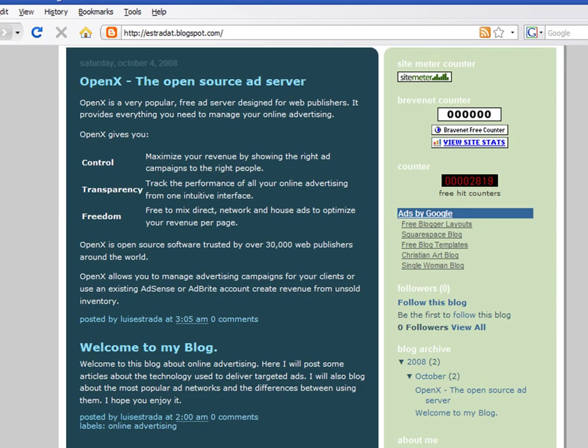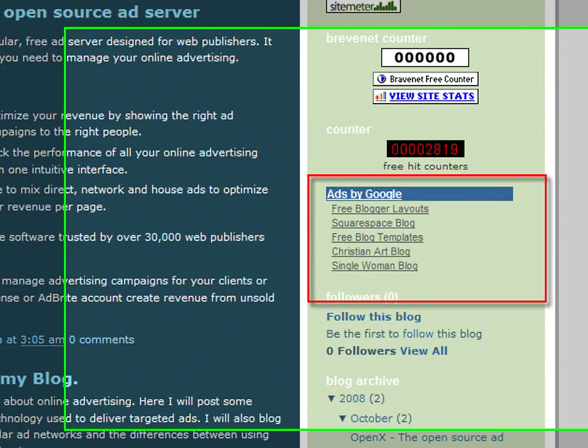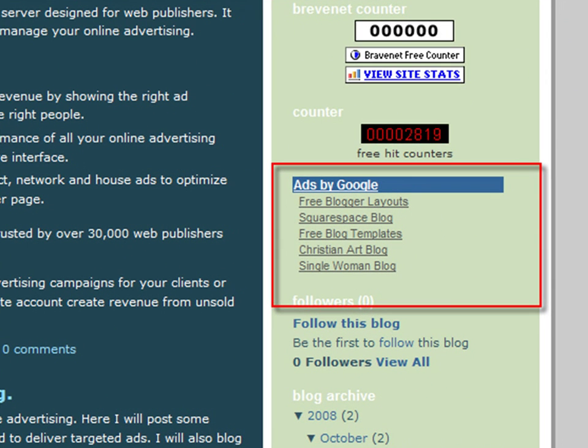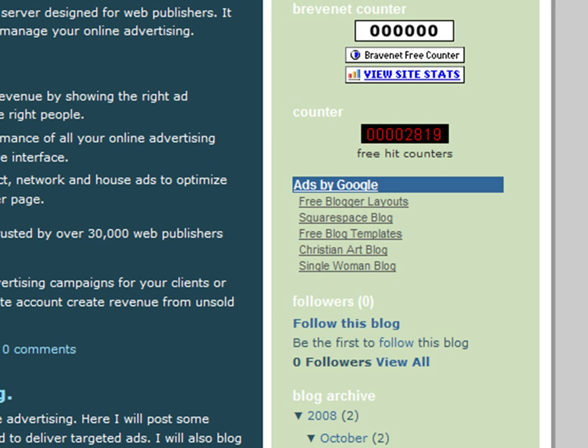All you have to do is create content that users will find useful. AdSense automatically chooses which ads to show based on your blog's content. You earn money when visitors view or click on these ads.